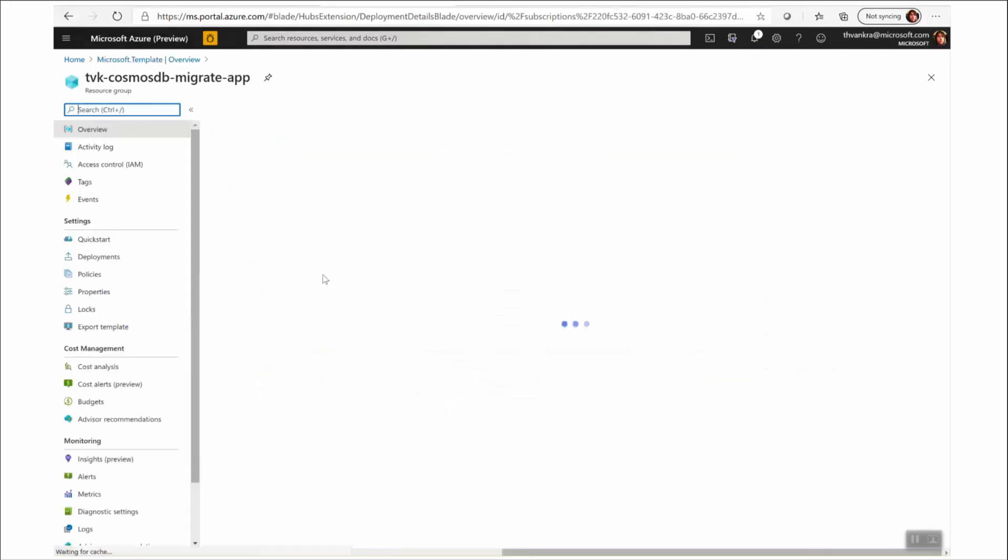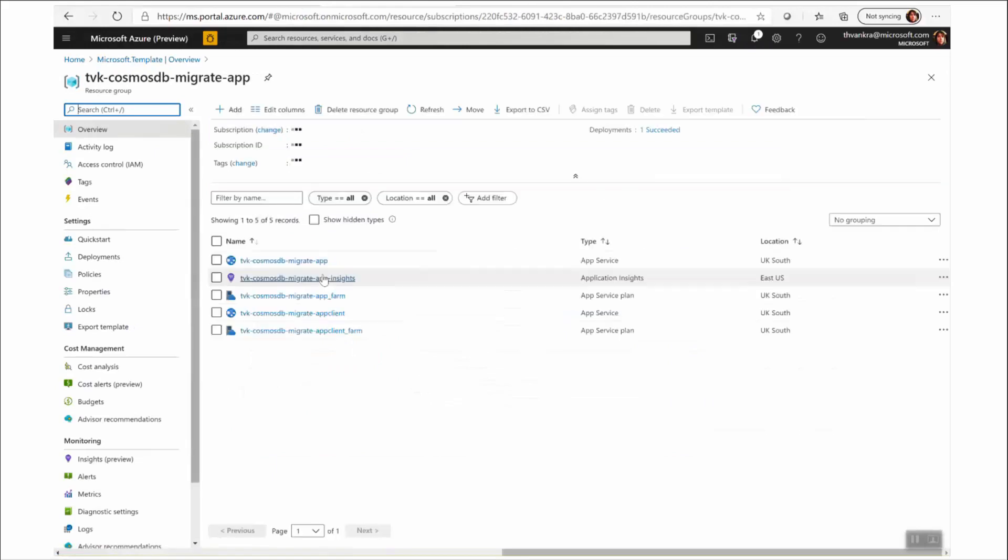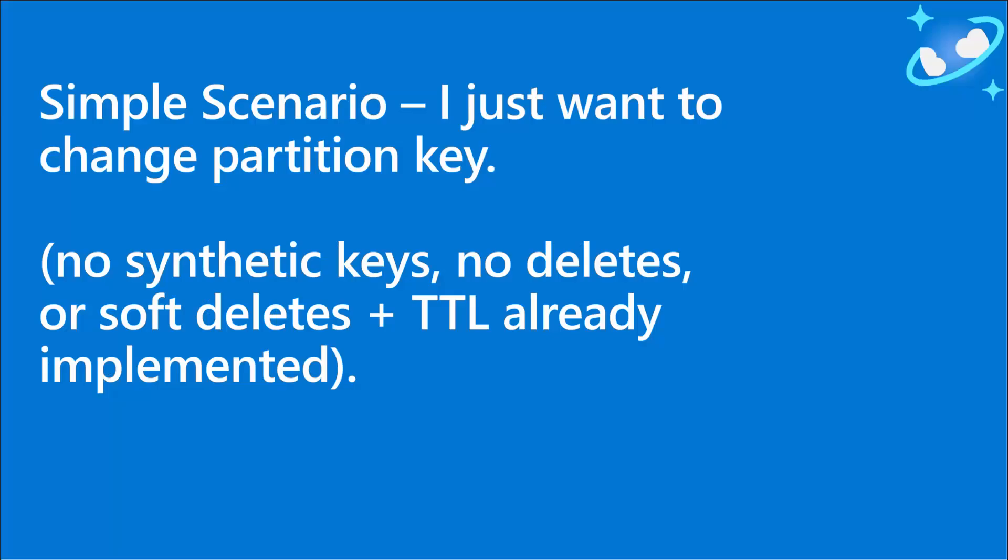So it looks like our Migrator app is deployed and we're good to go. So let's start with a simple scenario. You just want to change the field that is used as the partition key in your collection. You have no complications like synthetic keys or needing to track deletes. Just to be clear, the change feed process that we are leveraging will not track documents that are deleted in the source collection after the process has started running. But if you've implemented soft deletes or tracking deletes is not necessary for other reasons, then this scenario will be fine for you.